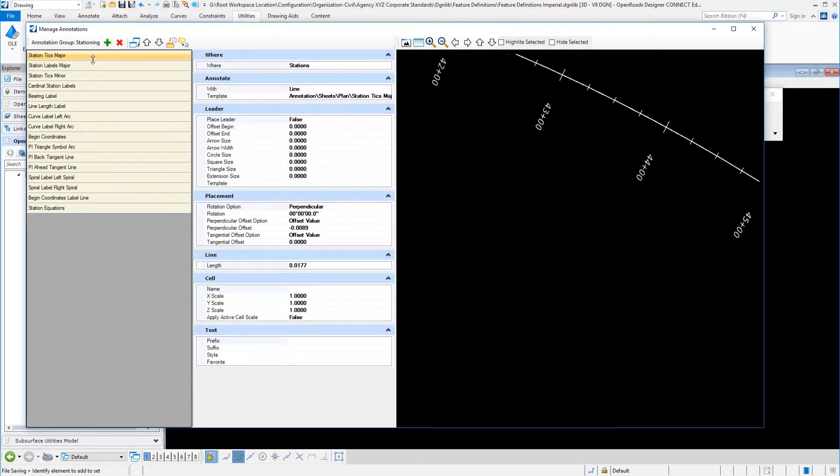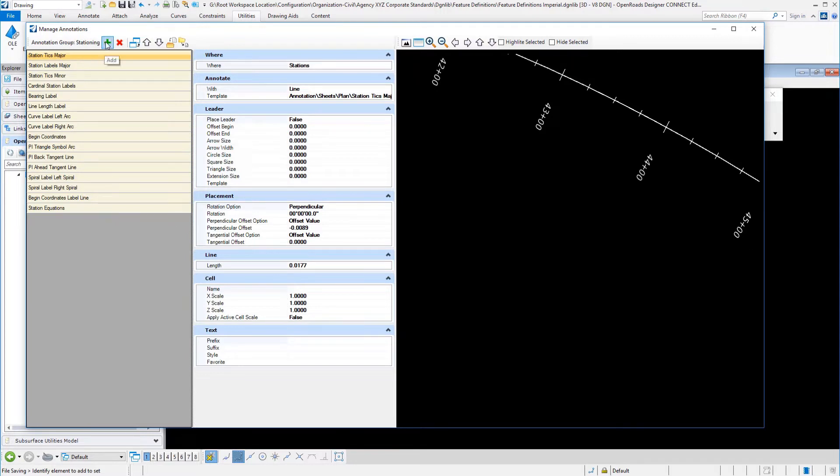The way that these annotations work, and we're going to go into actually creating some annotations in the next video, this is just a general introduction. You will create, for example, in this particular one, you only have one option, alignment annotations.